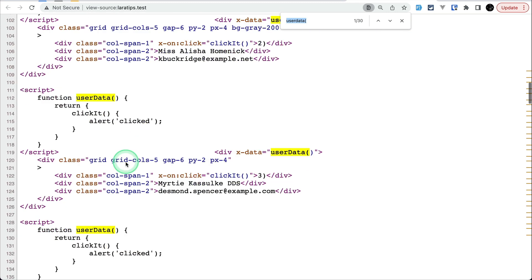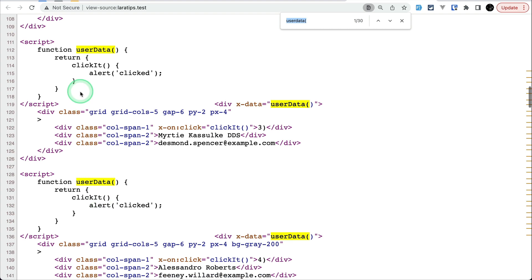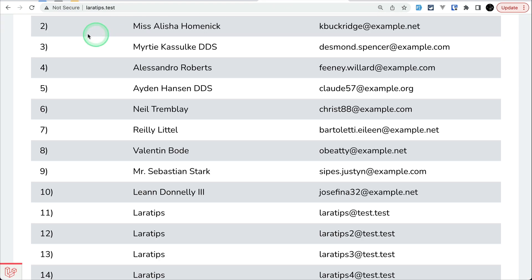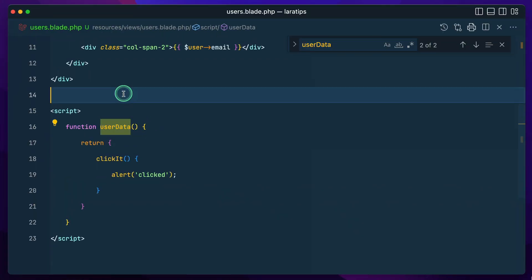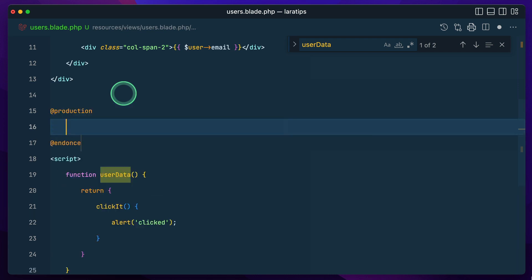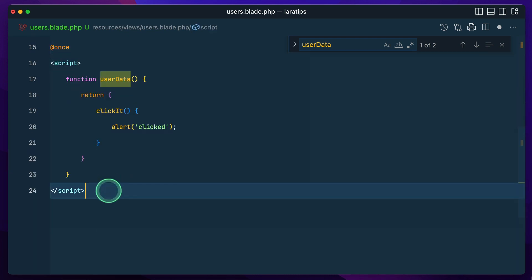You can see 'function userData', 'function userData' — the script is rendered 15 times. If a button calls that function, it would execute with 15 definitions. This is the exact problem that the `@once` directive will solve.